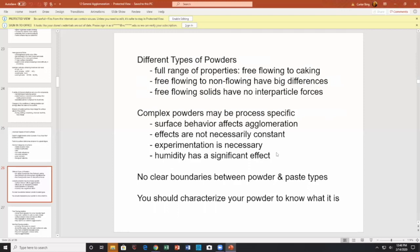Humidity has a significant effect. If I have wet sand, I can build sandcastles on the beach. However, with dry sand, I won't have any success. So building sandcastles on a beach is an agglomeration process. If you get into powders and pastes, there's not a clear division between what's a powder and what's a paste — they can merge. You try to characterize your powder to know what it is.